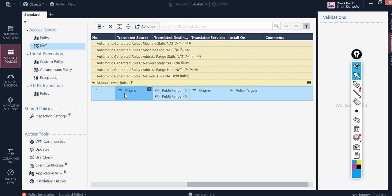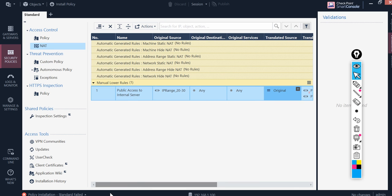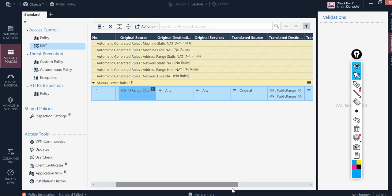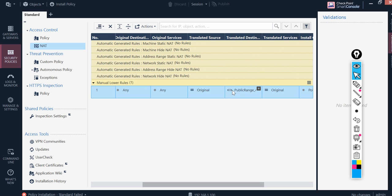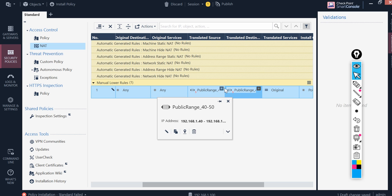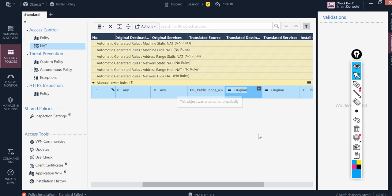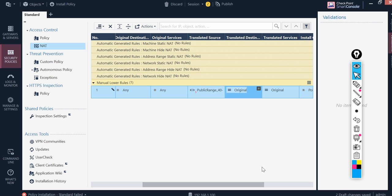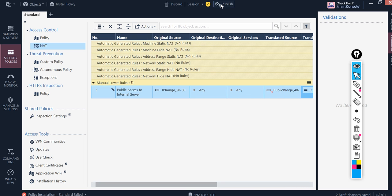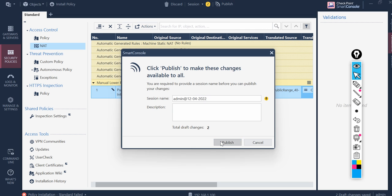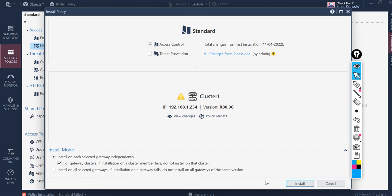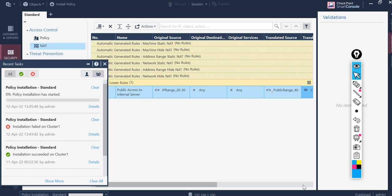Let me see number one. Translated source, so this is what the source. Original destination is any, original service is any. Okay I have put it into the wrong column. We want it to be on to the translated source because we are translating this source itself. Let me delete this. And now let me install the policy.